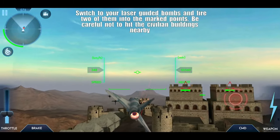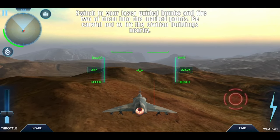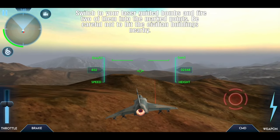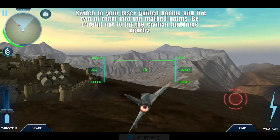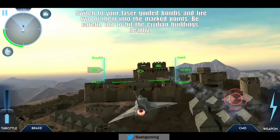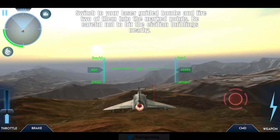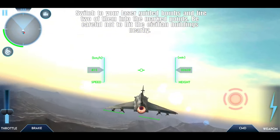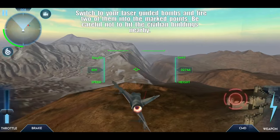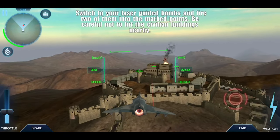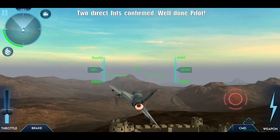Laser guided bombs — fire two of them into the march points. Be careful not to hit the civilian buildings nearby. Roger, mid-ground control. Switching to laser guided bombs. Two direct hits confirmed. Well done, pilot.